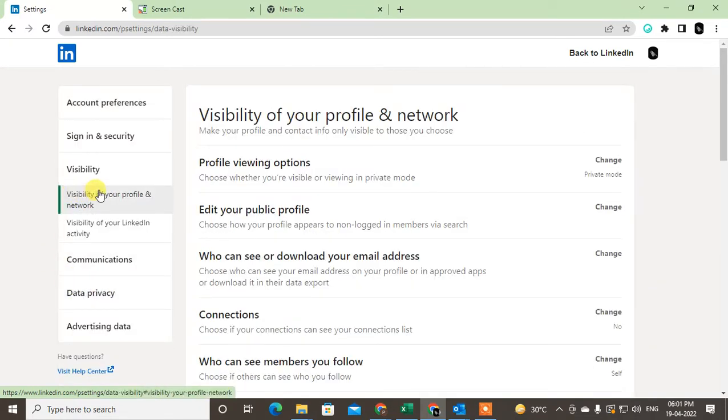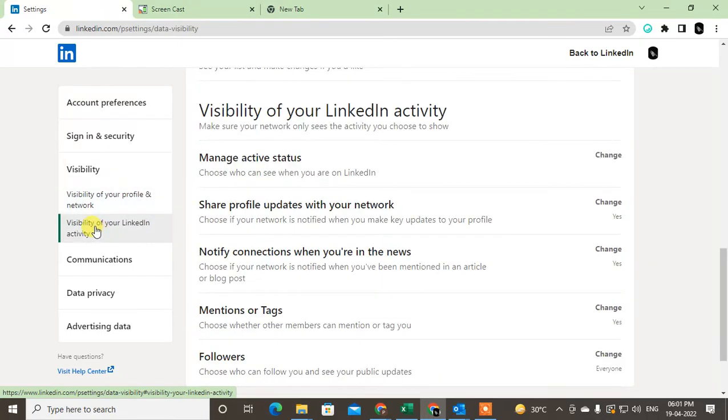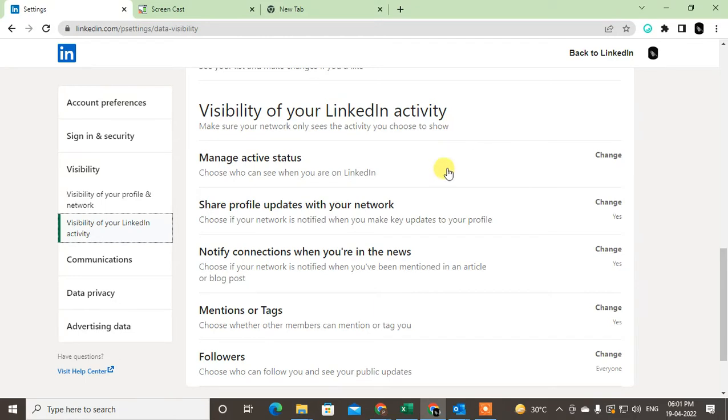Click on Visibility, then click on 'Visibility of your LinkedIn activity'. Here you can see options like 'Share profile updates with your network' and manage active status.